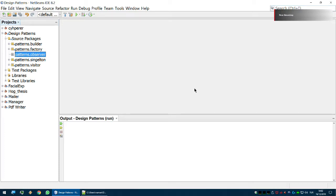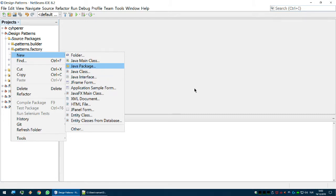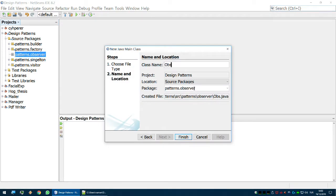Hello again, this is the implementation of the observer design pattern. If you have watched the visitor design pattern example, there was a postman visiting the residences and getting results. The observer design pattern is kind of the opposite — we're going to have multiple observers observing one source.